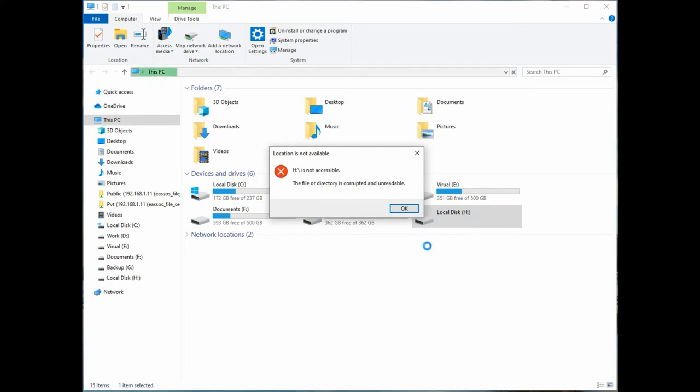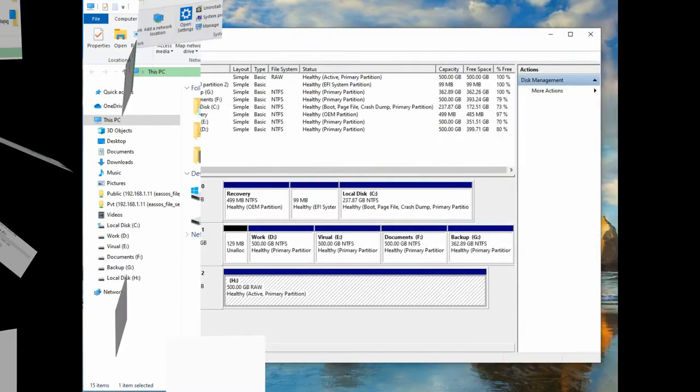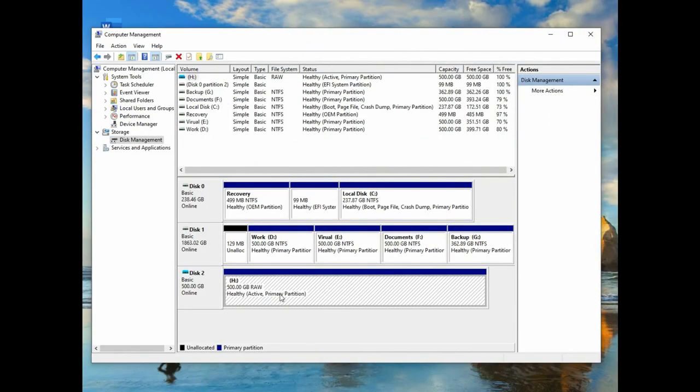If you try to access the partition in File Explorer, you will get an error message such as the file or directory is corrupted and unreadable. When you check it in Disk Management, you see its file system is shown as raw.